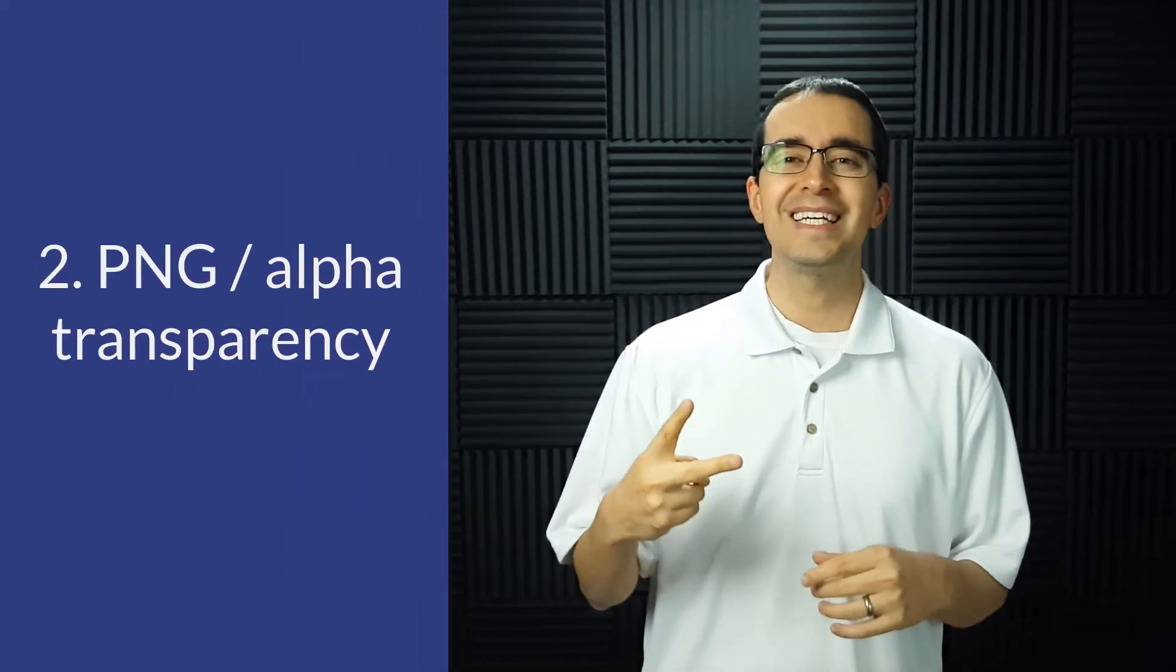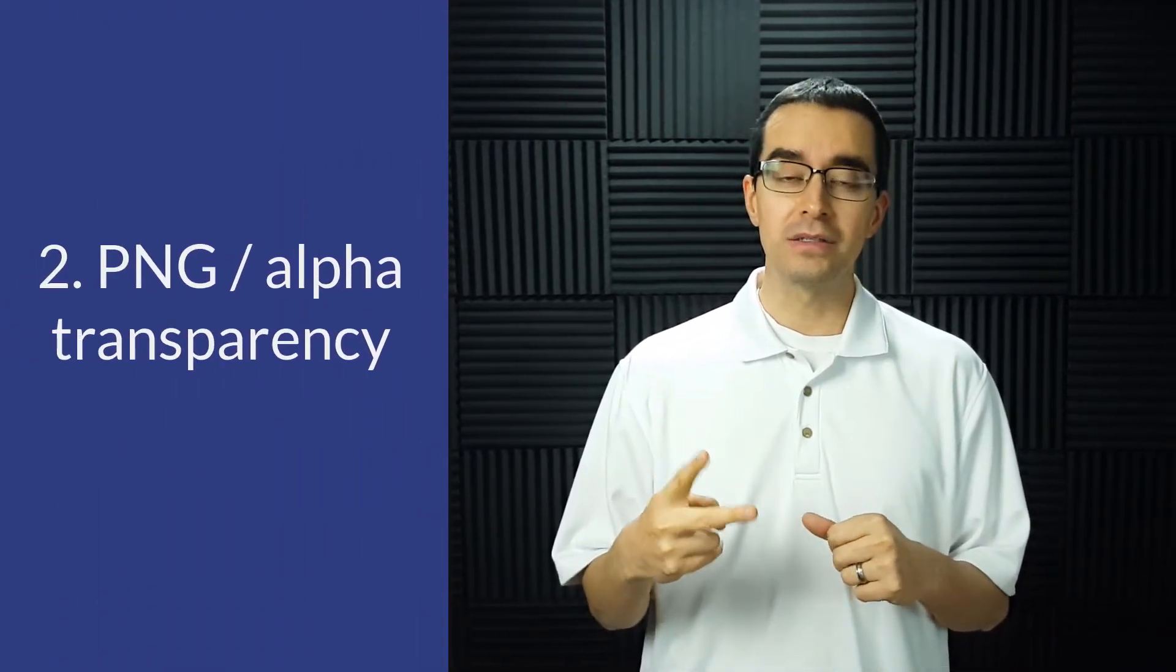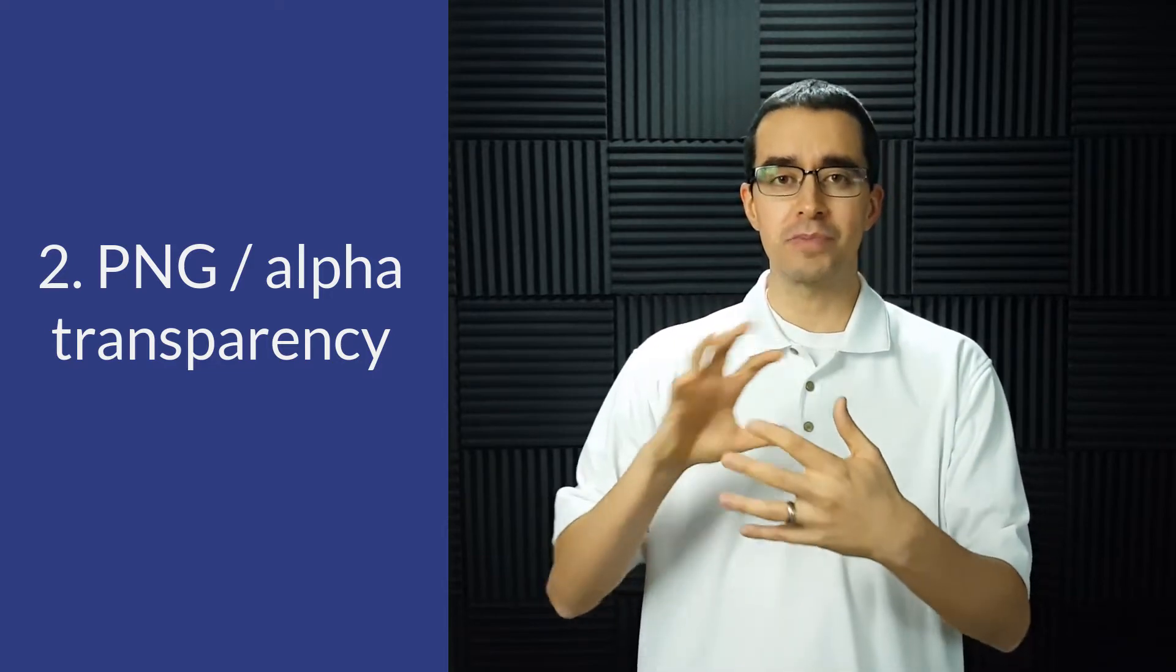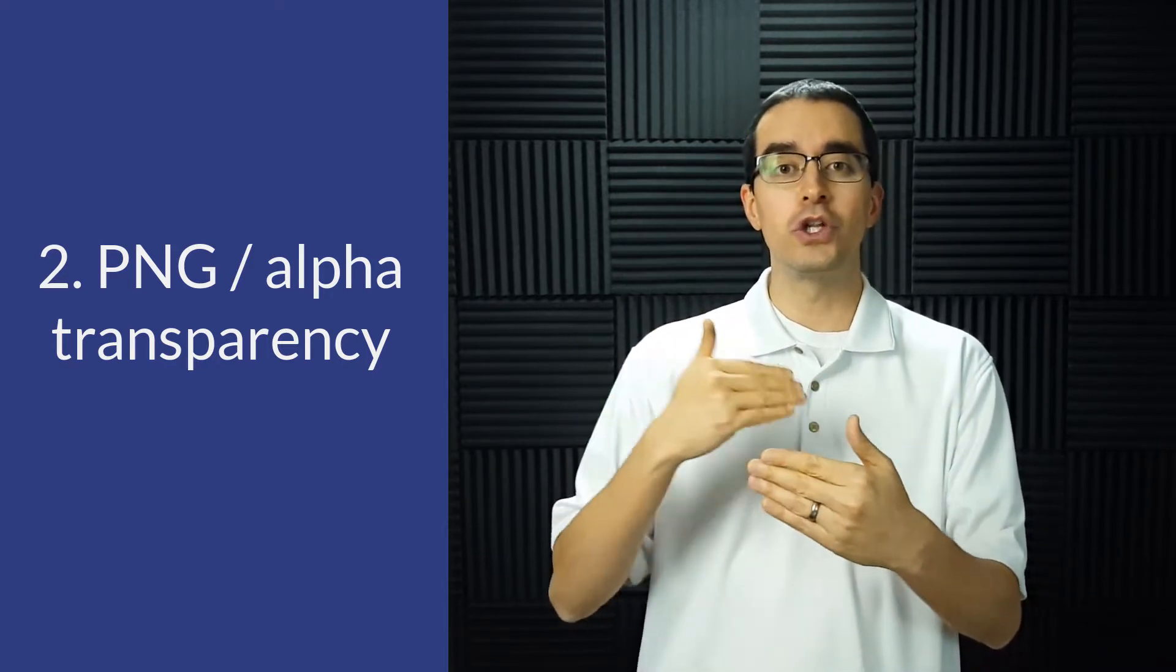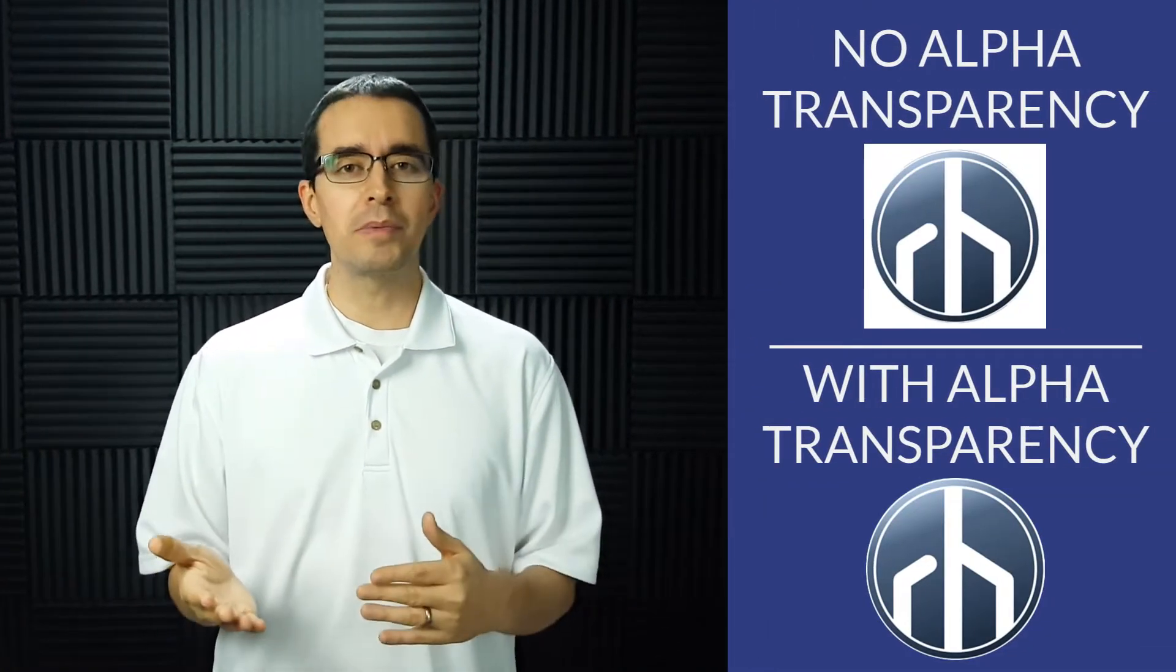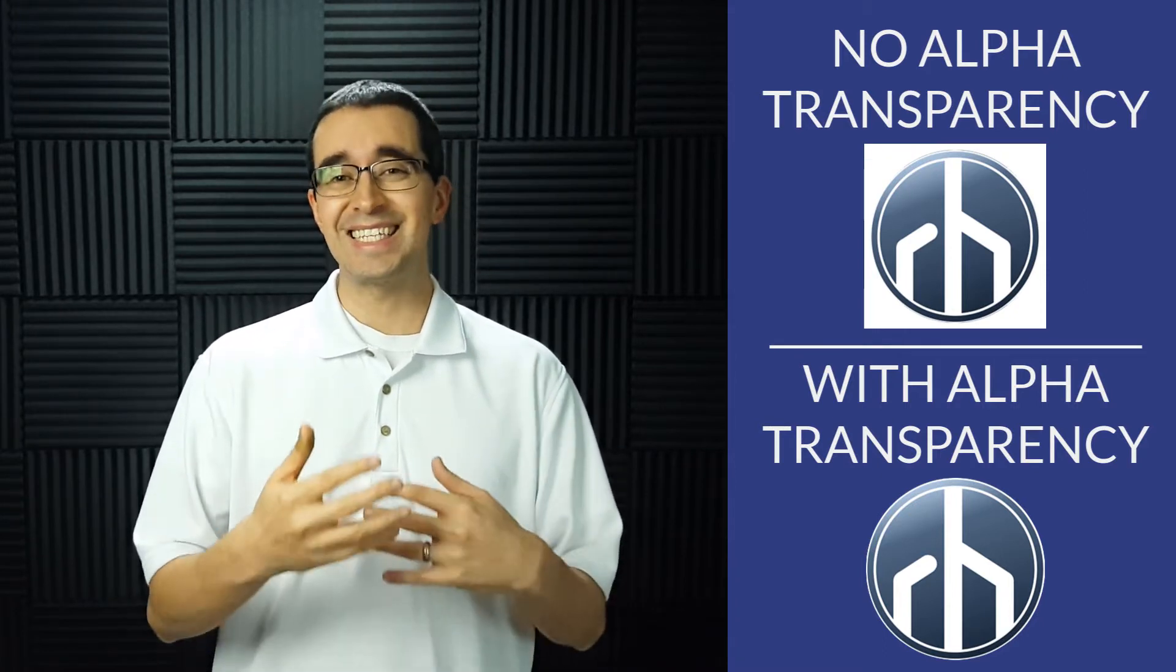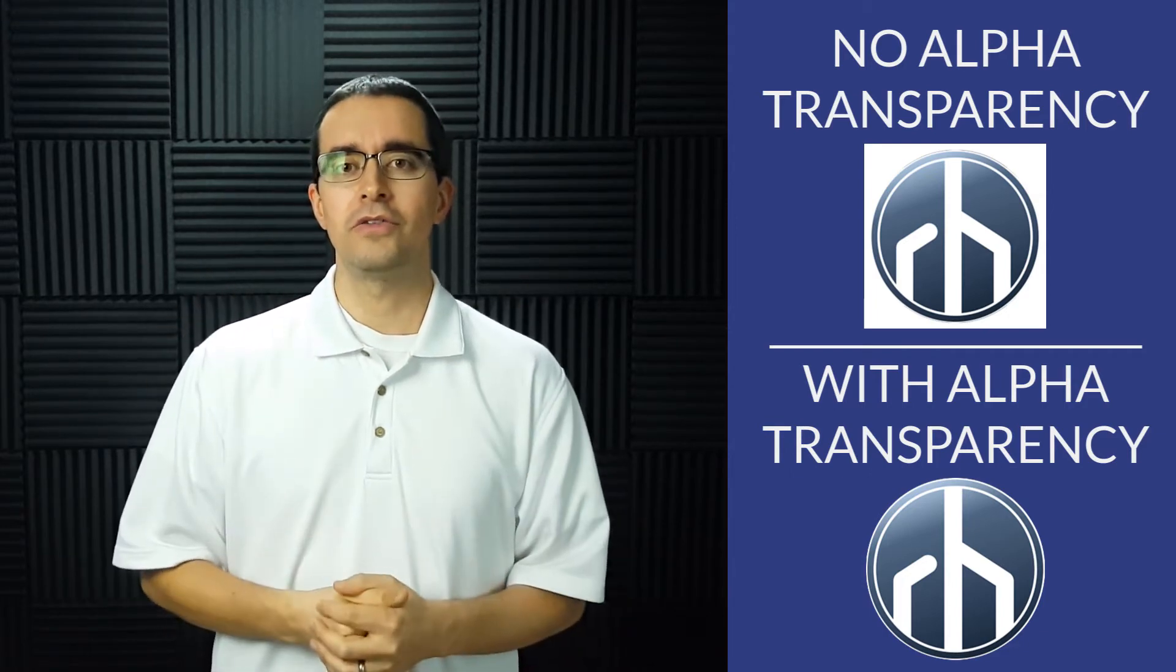Number two is consider an alpha or PNG file. So with PNG they have something called transparency that we call alpha that allows you to look through the image and allows you to have an invisible part. So if you have a logo, it will probably look better if you use a PNG that has the alpha with that background taken out rather than using just a standard block for your image.